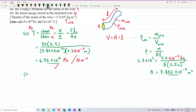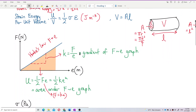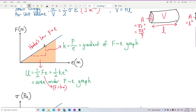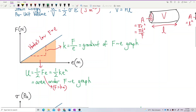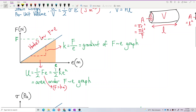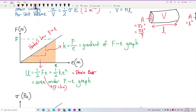Now for Question B, we want to find the strain energy. Strain energy is half Fe or half Ke², because it is the area under the force-elongation graph — it forms a triangle shape. So it's half times force times elongation. That is the strain energy stored in the wire or elastic material.